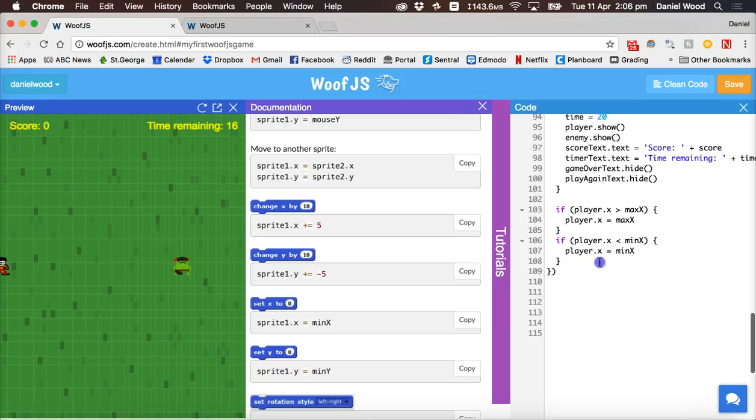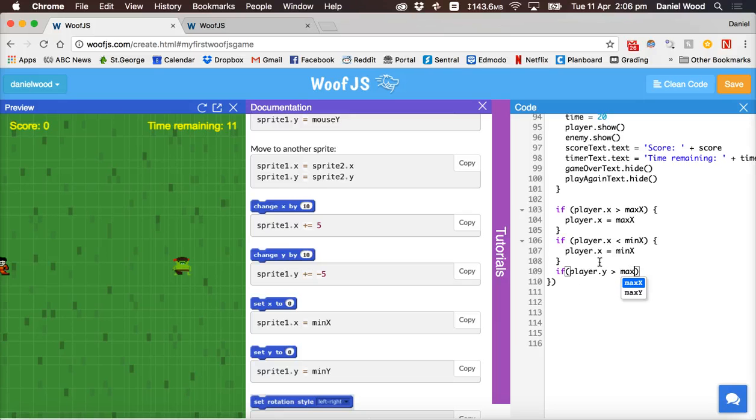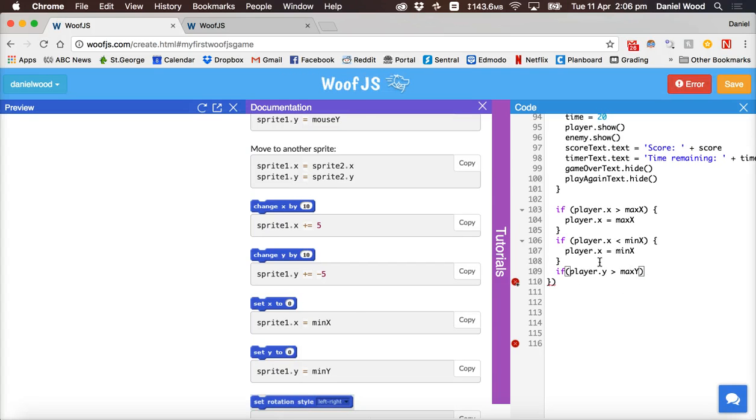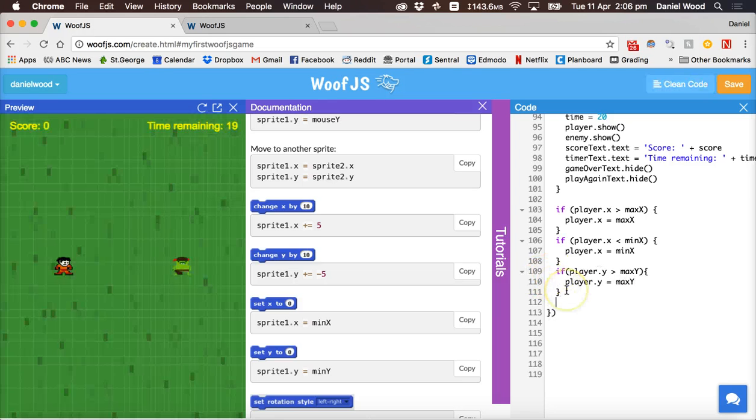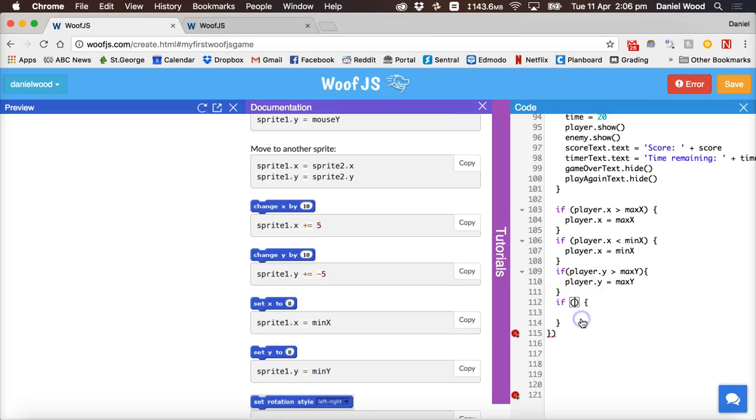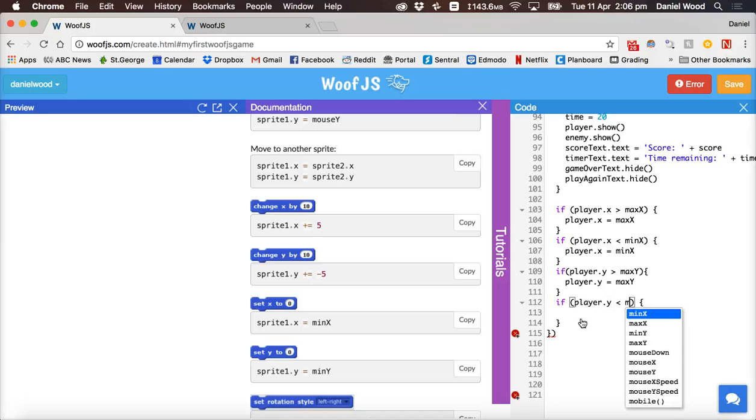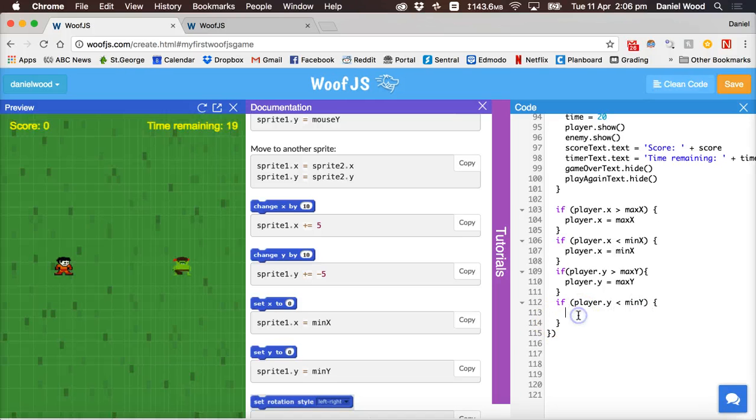Same for the top and the bottom so if player dot y is greater than max y then player dot y equals max y and lastly if player dot y is less than min y, bottom edge of the screen, then make player dot y equal to min y.